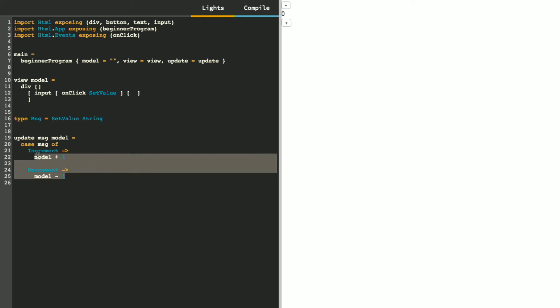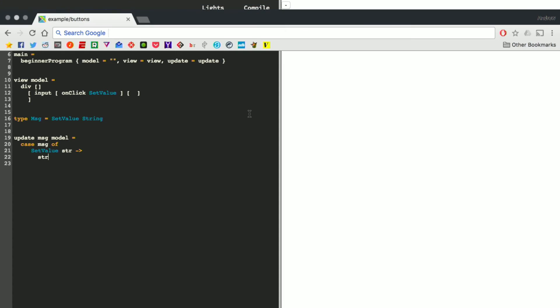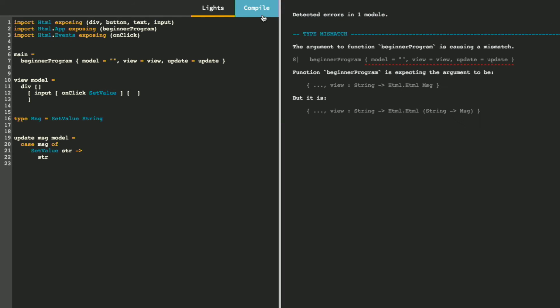And then in our update, what we want to do is, when we get this message of setValue and a string, we're going to return a new model containing that string. And I'm fairly sure that I've messed something up, but that'll give me a chance to show you that the error messages in Elm tend to be extremely helpful.